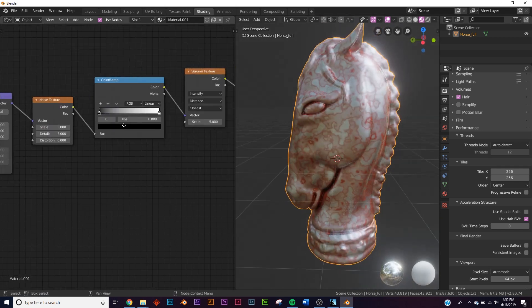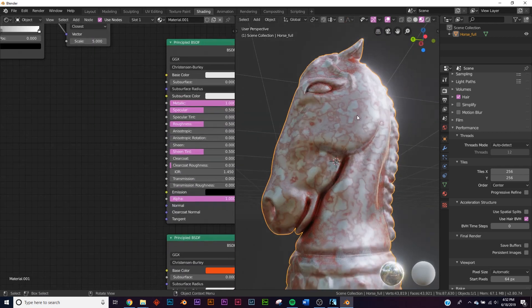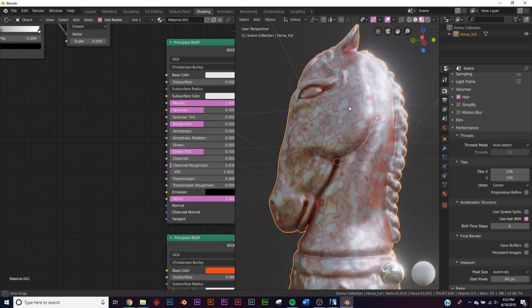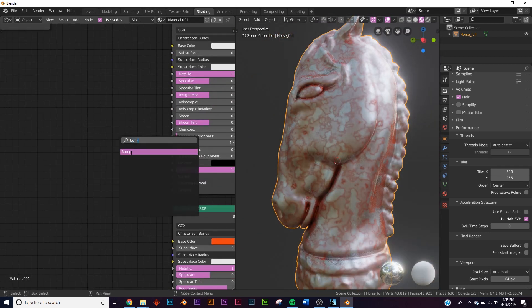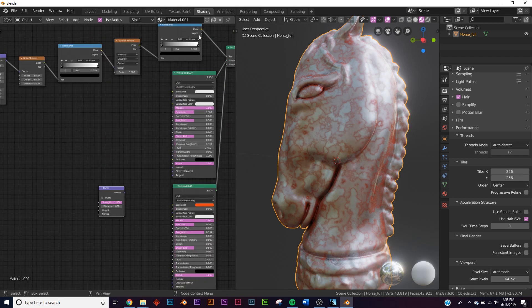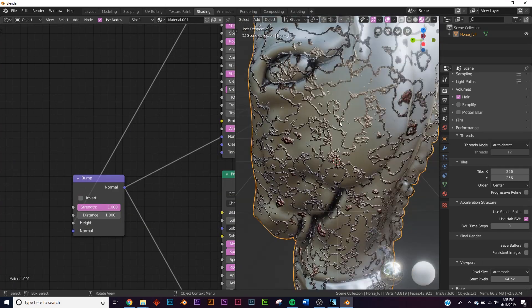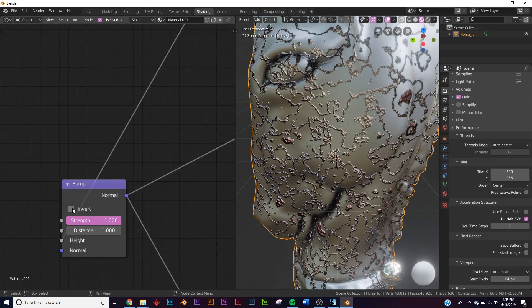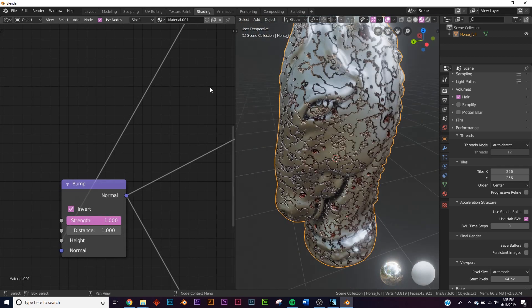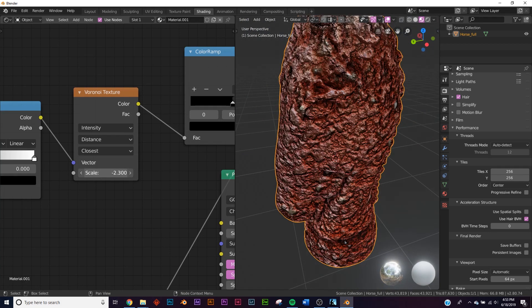Now with our node setup, let's take the detail and bring it all the way up. Right now it's super flat — we don't see it eating into our metal. So we need to add a bump node on both shaders. Plug this color ramp into the bump and plug that normal output into the normal input, and do the same for the other one. If we look at the bump it's shooting out, so we'll take the bump node and invert it — now it's eating in. Let's take the scale and bring it up pretty far.